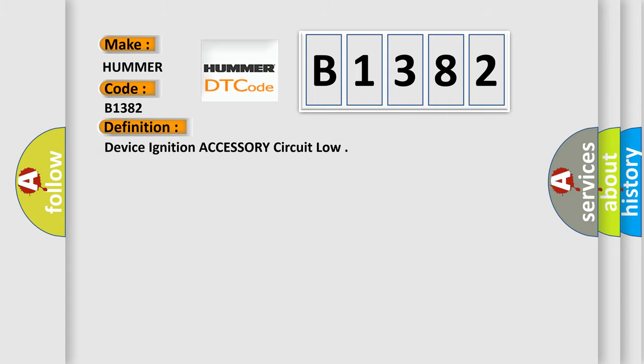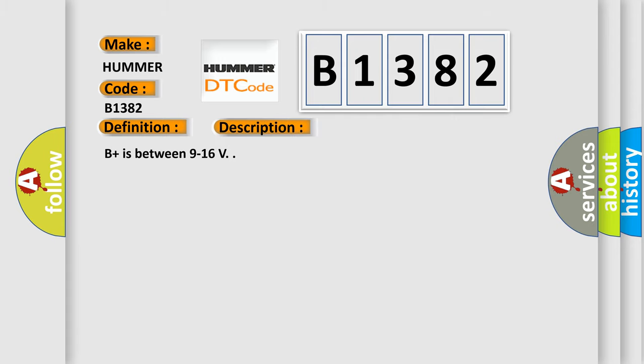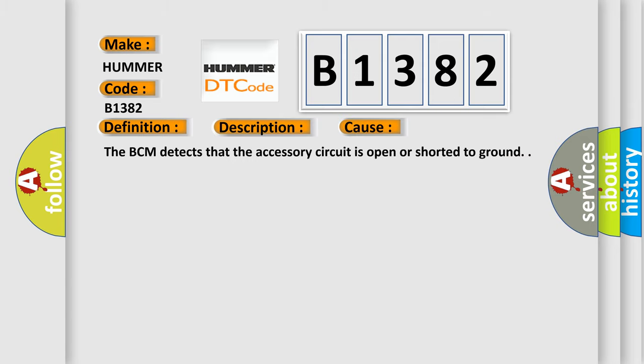The basic definition is: device ignition accessory circuit low. And now this is a short description of this DTC code. B plus is between 9 to 16 V. This diagnostic error occurs most often in these cases: The BCM detects that the accessory circuit is open or shorted to ground.